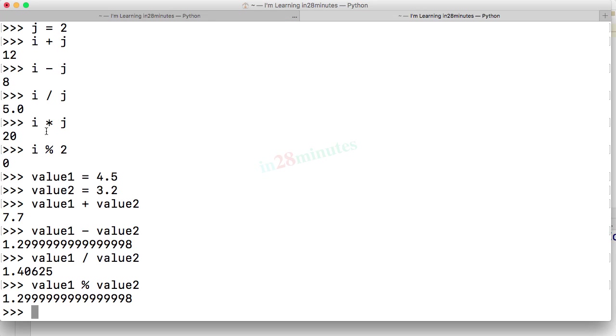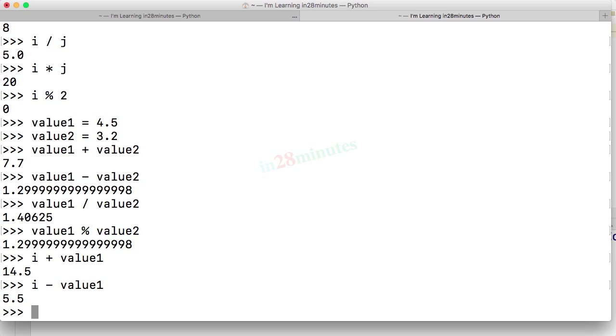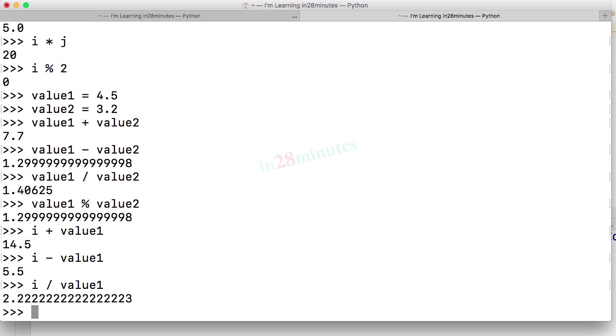The operations can also be performed between an integer and a float. So I can say i plus value 1 or I can do i minus value 1 or i divided by value 1. As you can see, the result of an operation between an int and a float is always a float.